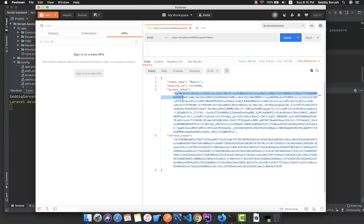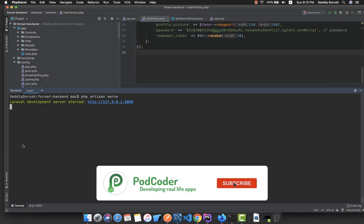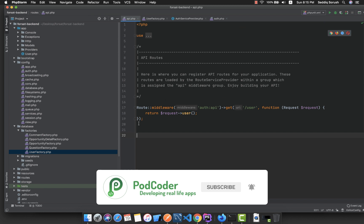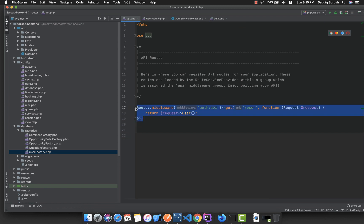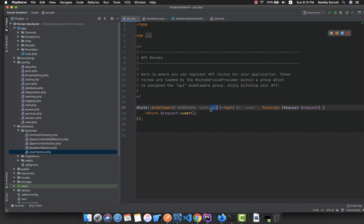The server is now running. If we send the request, we get the token back. We can now use this token to authenticate our APIs. Inside api.php, by default we have a route that uses the auth:api middleware, so it requires authentication and cannot be accessed without it.